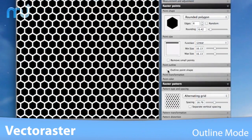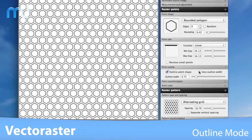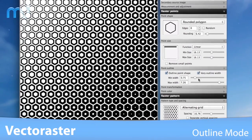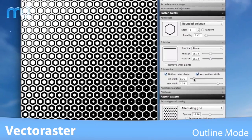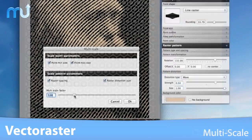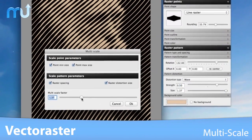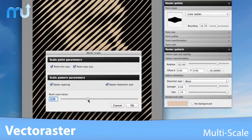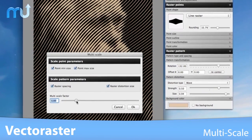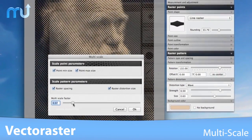Outline Mode allows you to outline the raster points instead of filling them, with an option to vary the width of the outline with the point weight. Multi-Scale allows you to scale multiple parameters like point size and spacing at the same time.